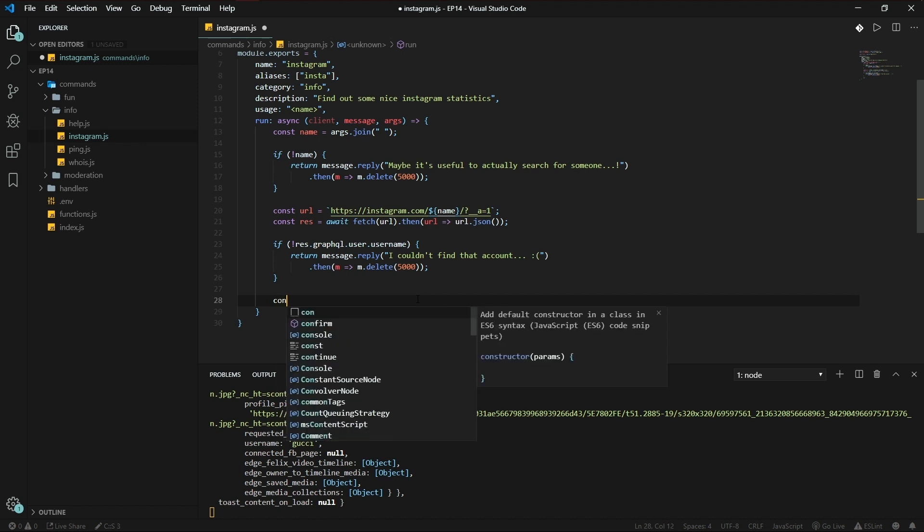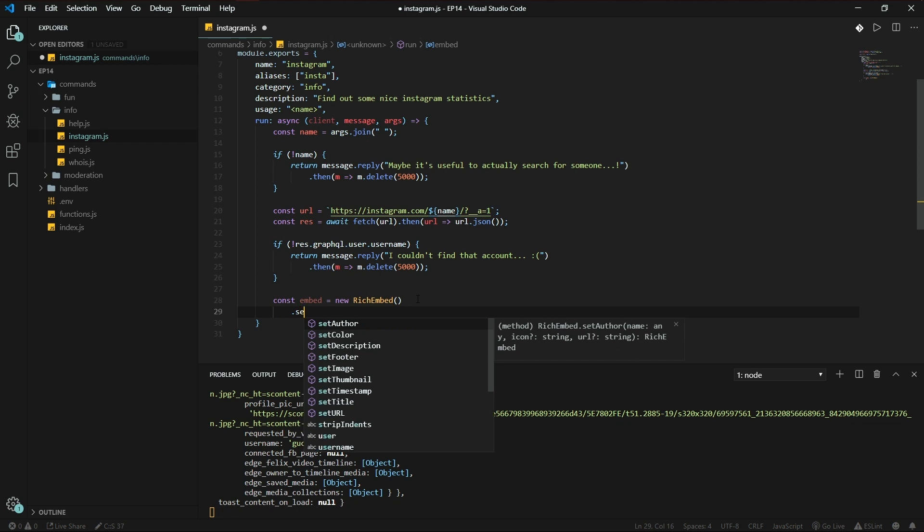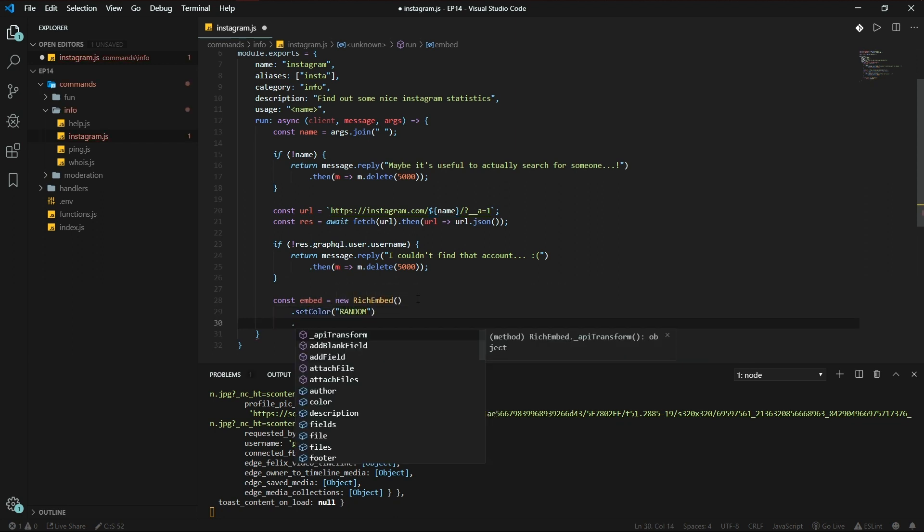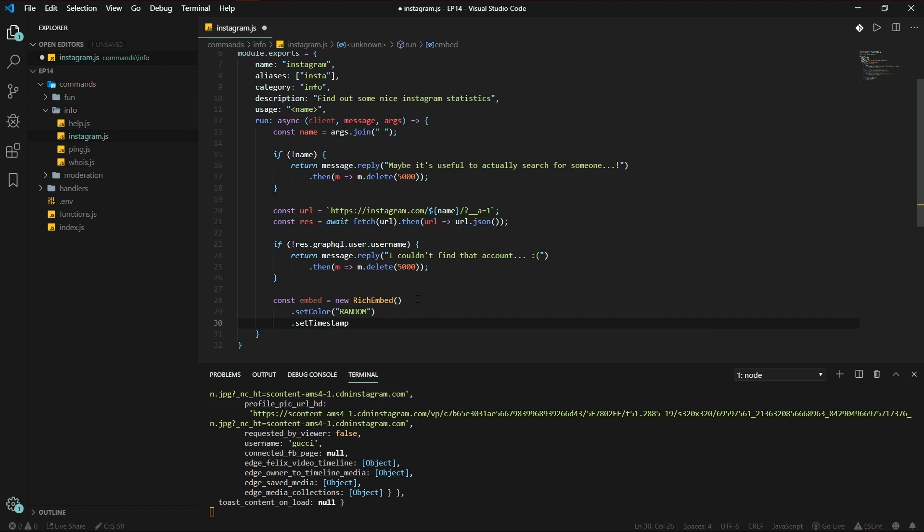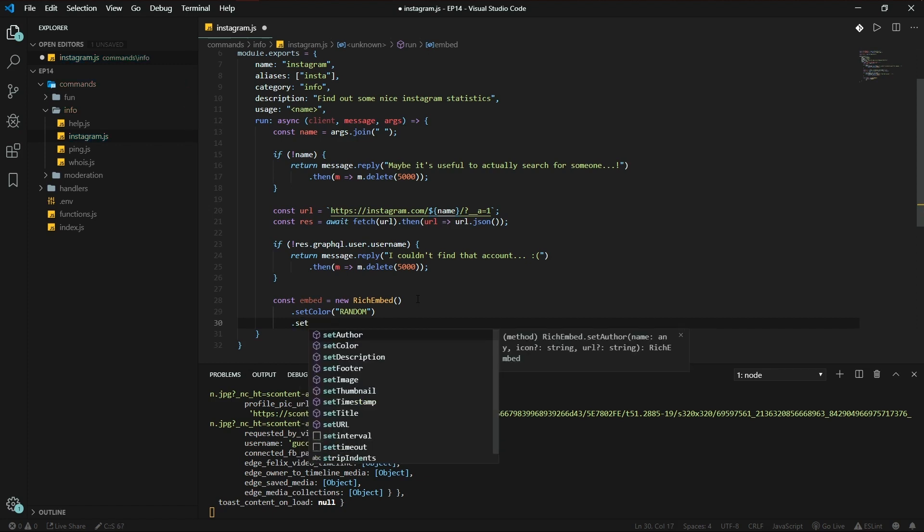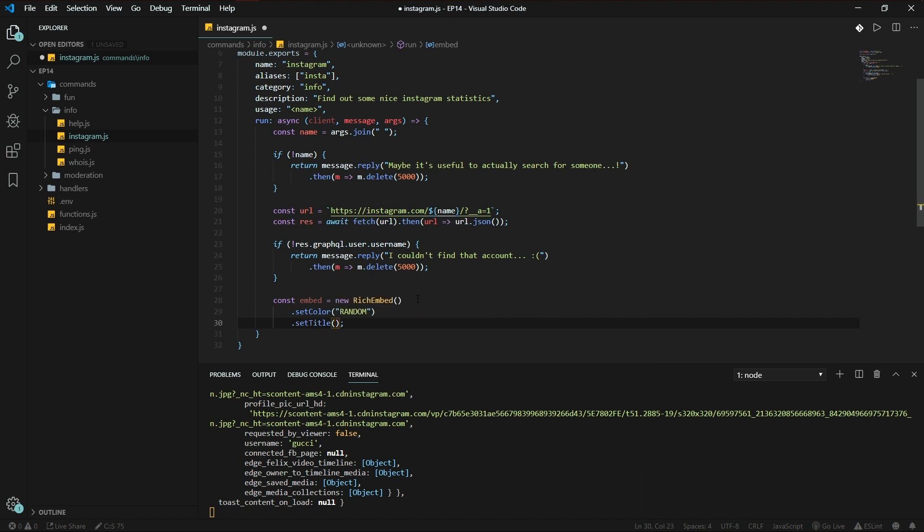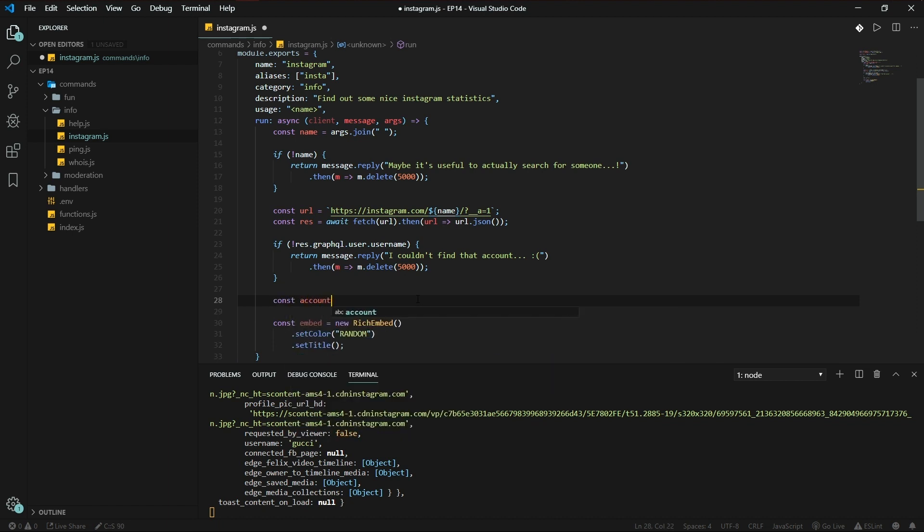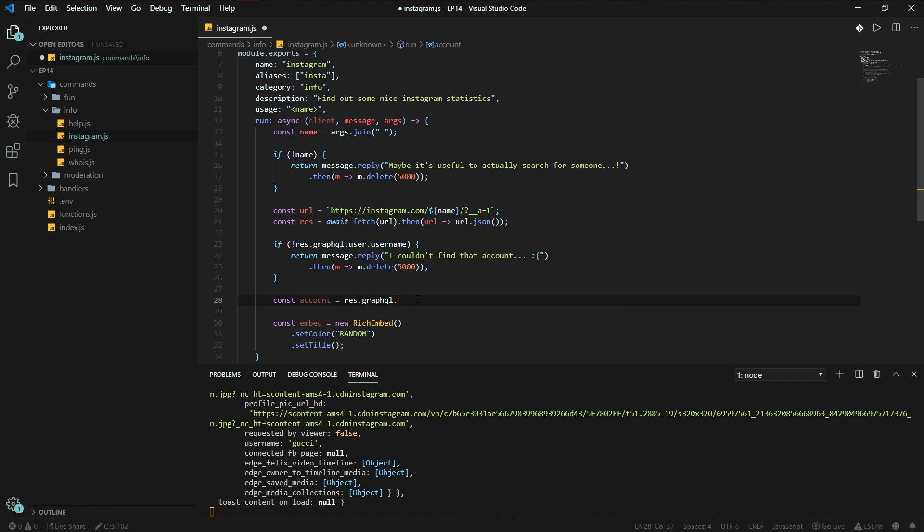Let's declare an embed, and that is new RichEmbed, set color to random, set title. Now let's declare some shorter stuff. Const account is res.graphql.user. There we go. Set title to...